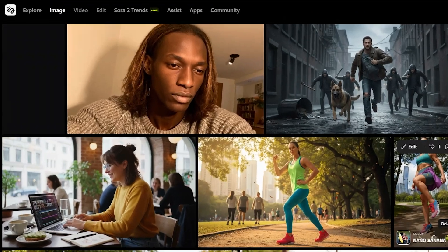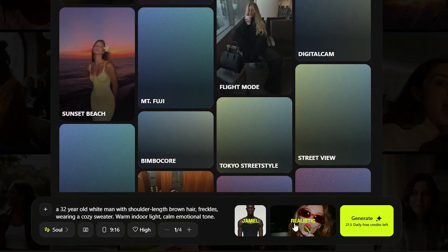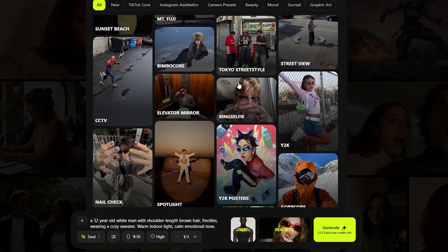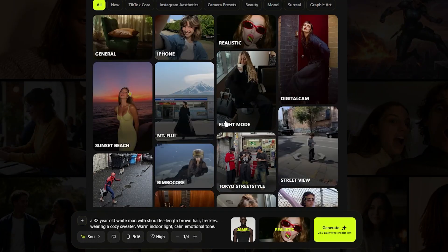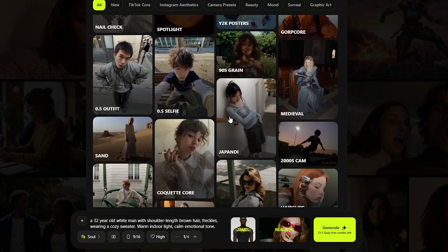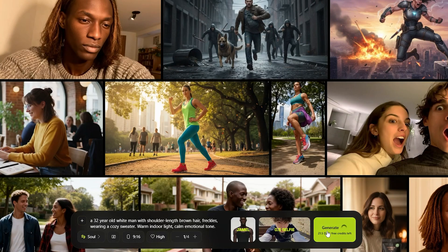Choosing the vertical aspect ratio and clicking Generate. A few seconds later, you get this image. By the way, you have more presets by clicking on this thumbnail — it's in realistic mode now. I'm going to choose 0.5 selfie for now. Generate again, and you can see the new portrait with the subject looking like he's taking a selfie.